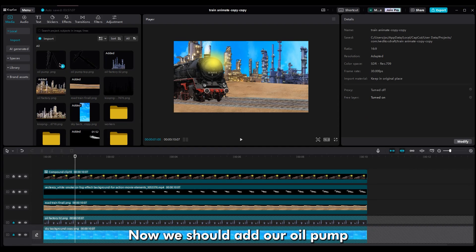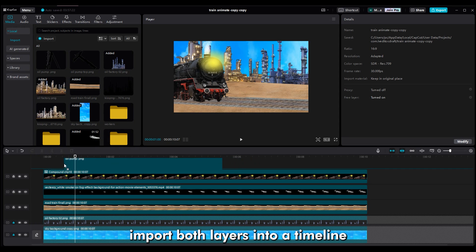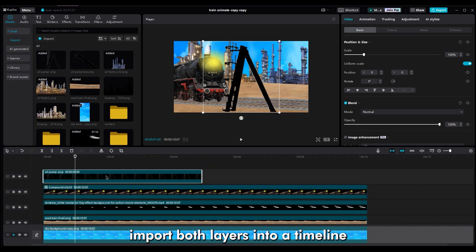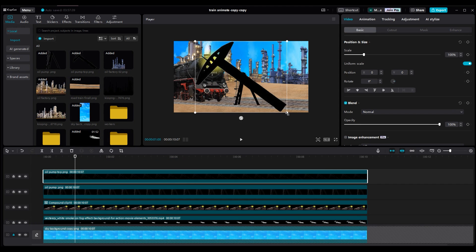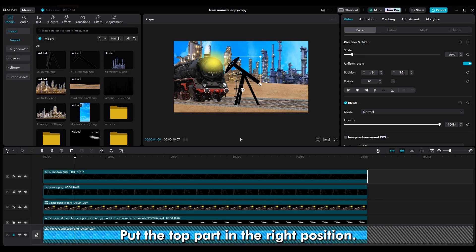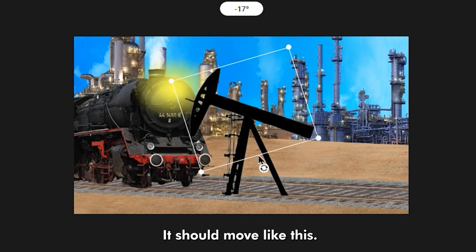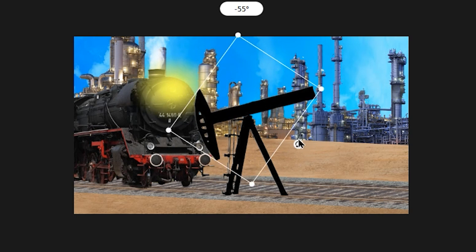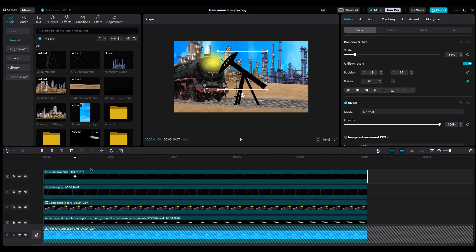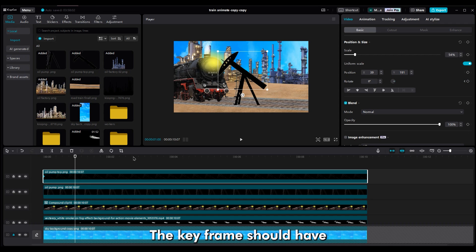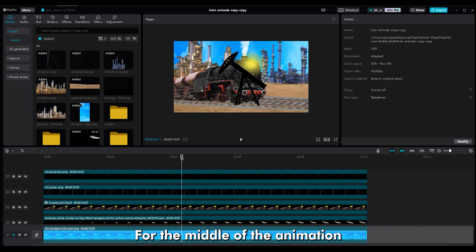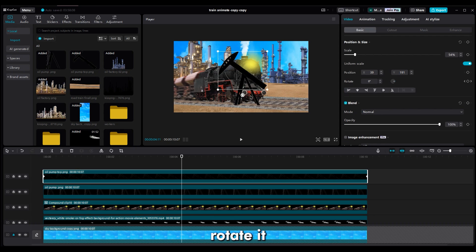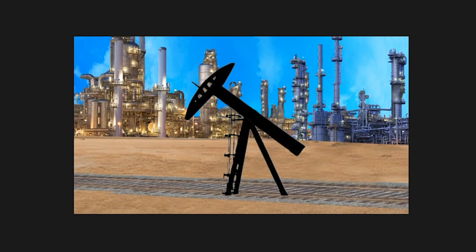Now, we should add our oil pump. Import both layers into a timeline and make them smaller. Put the top part in the right position. It should move like this. First, make two keyframes for rotation, at the beginning and end of the layer. The keyframe should have zero rotation. For the middle of the animation, rotate it. And we get something like this.